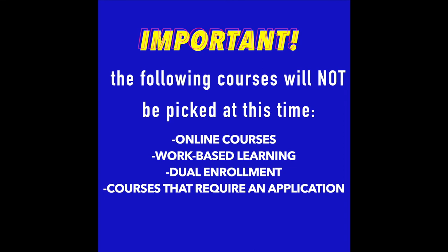Remember, the goal is to get six credits. However, if you're taking an online course, dual enrollment, or courses that require an application, or work-based learning, you will not reach six credits at this time.